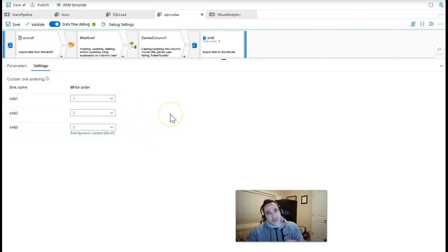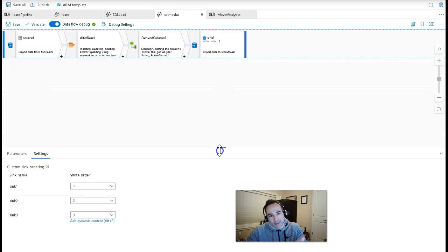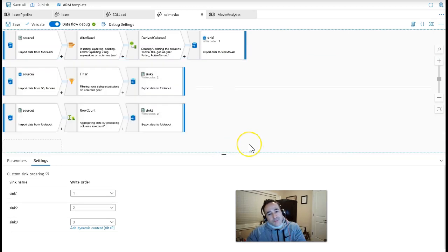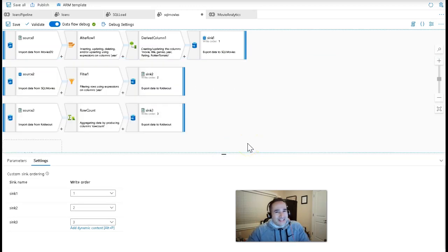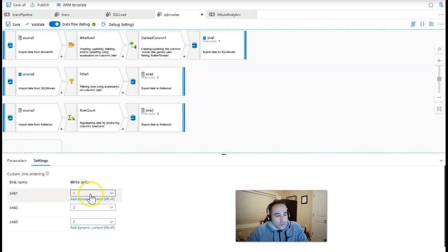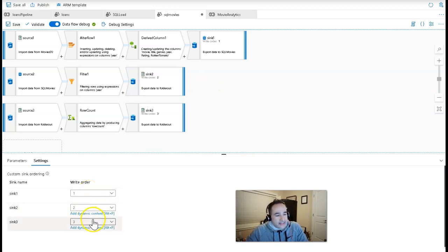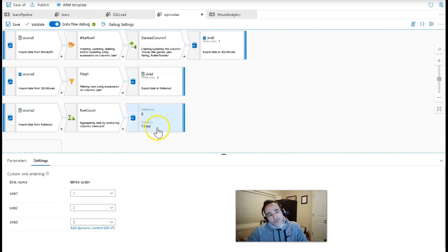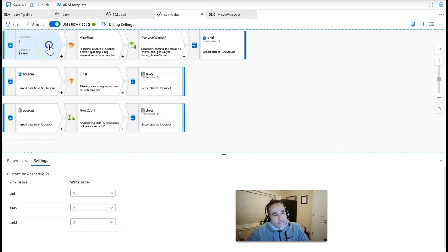Now, the reason why this is important is because the logic I have in my data flow, whereas these previously were three different data flows, to get these to work together into a single data flow, I have to make sure that sink one gets written to first, sink two second, and then sink three third. And the reason is this.